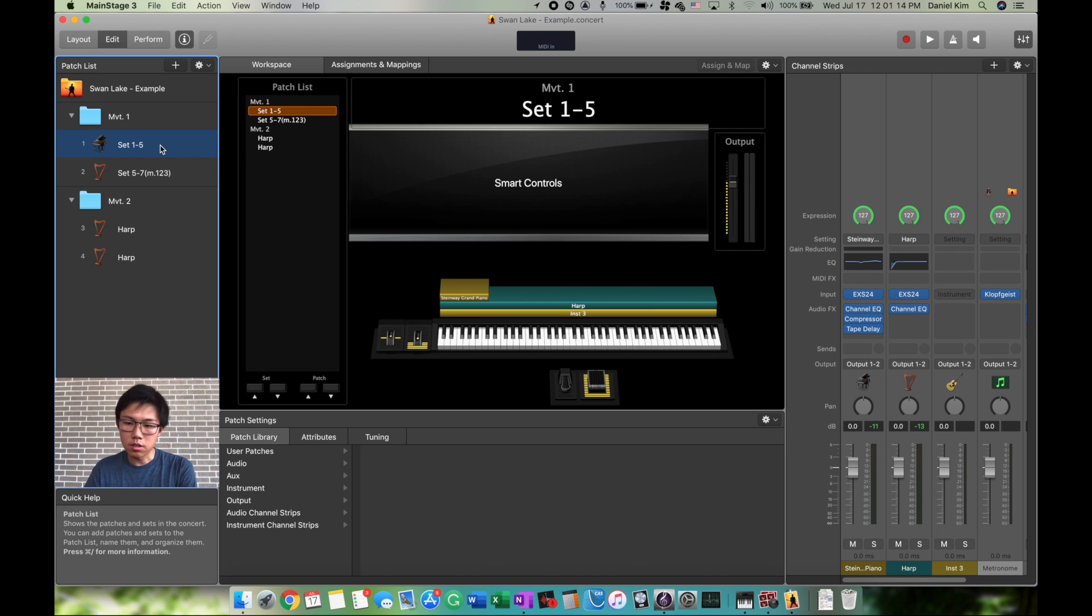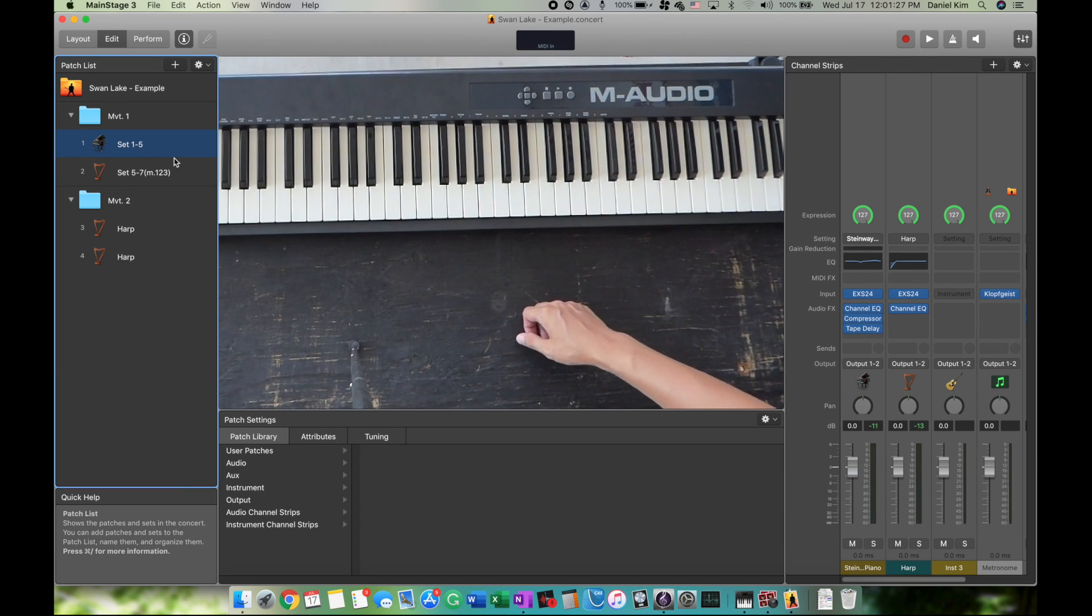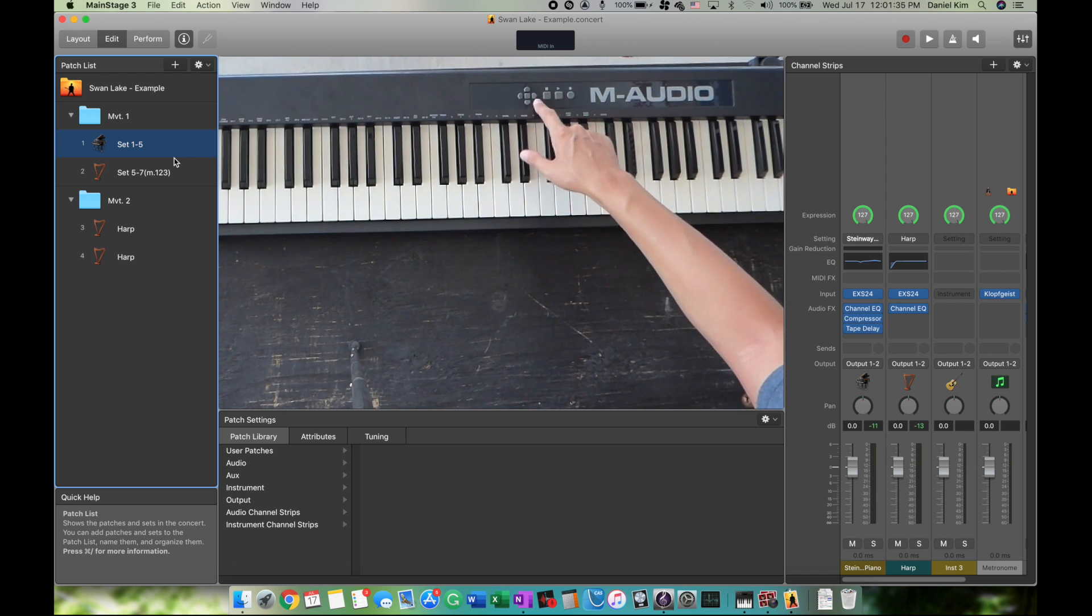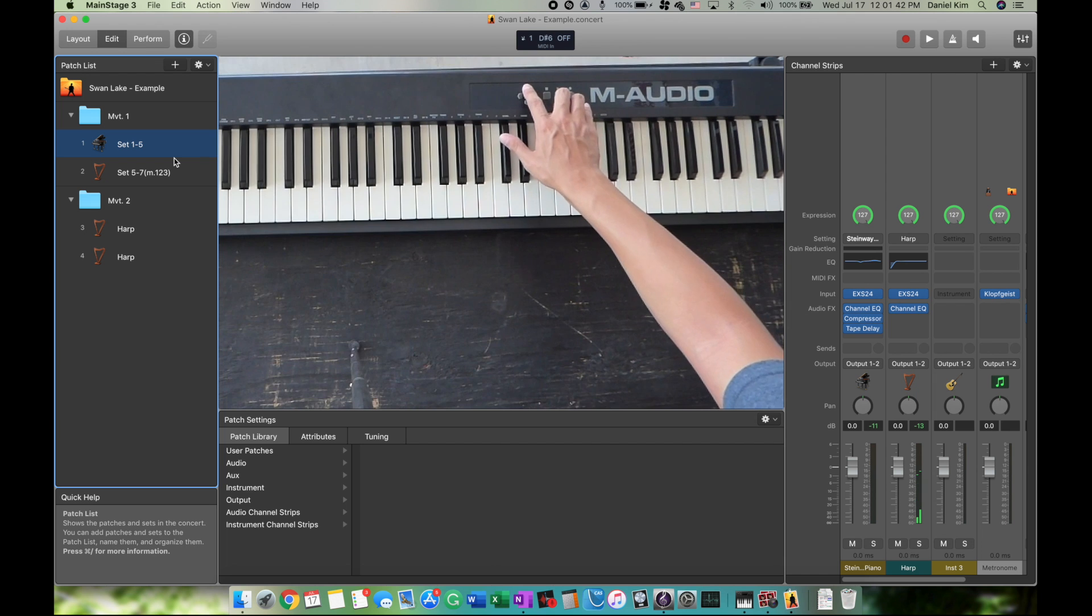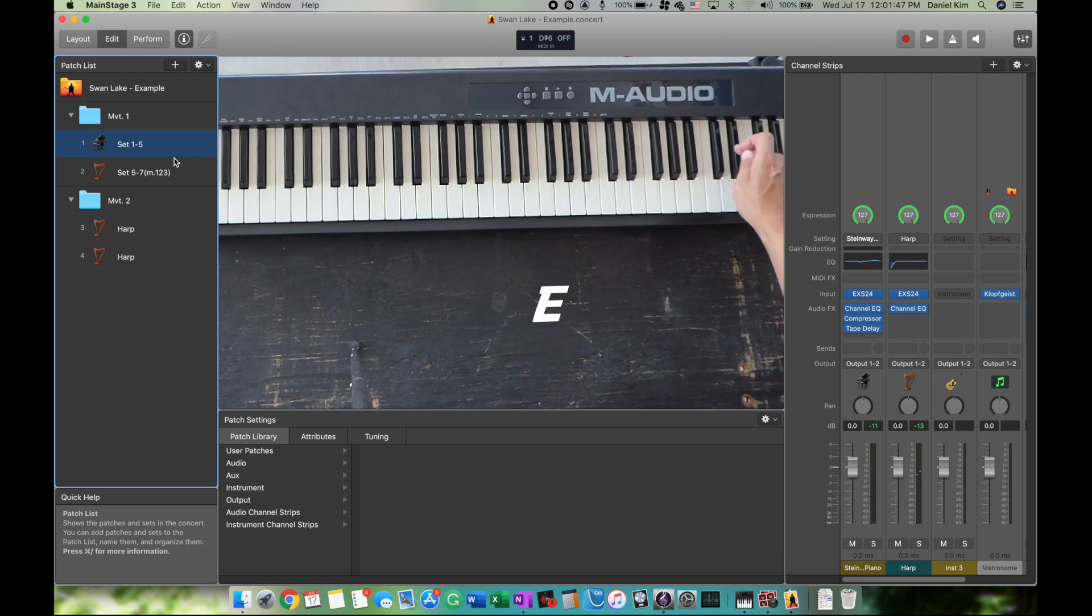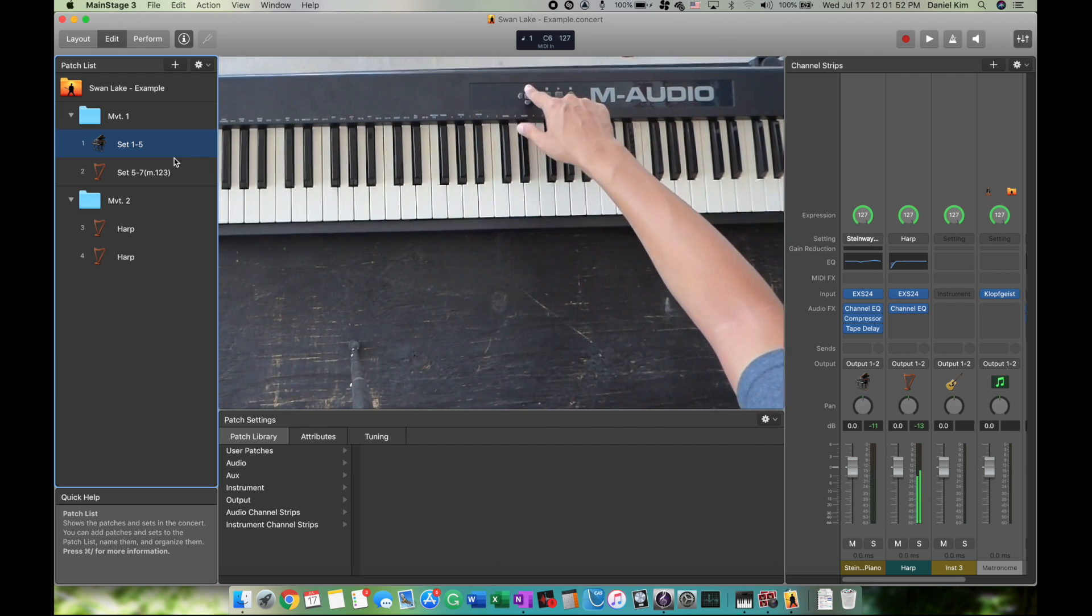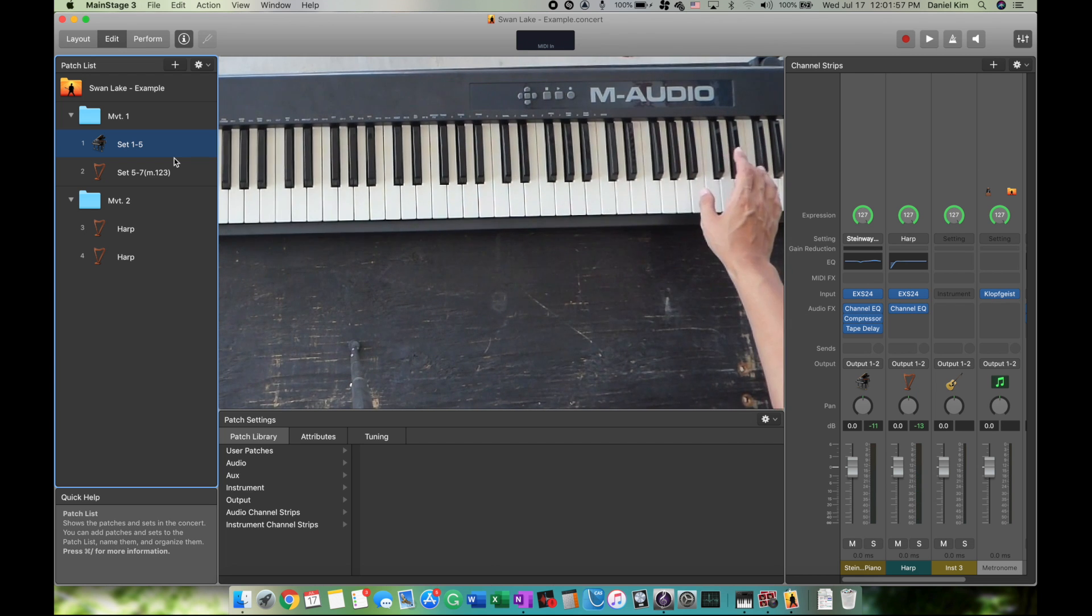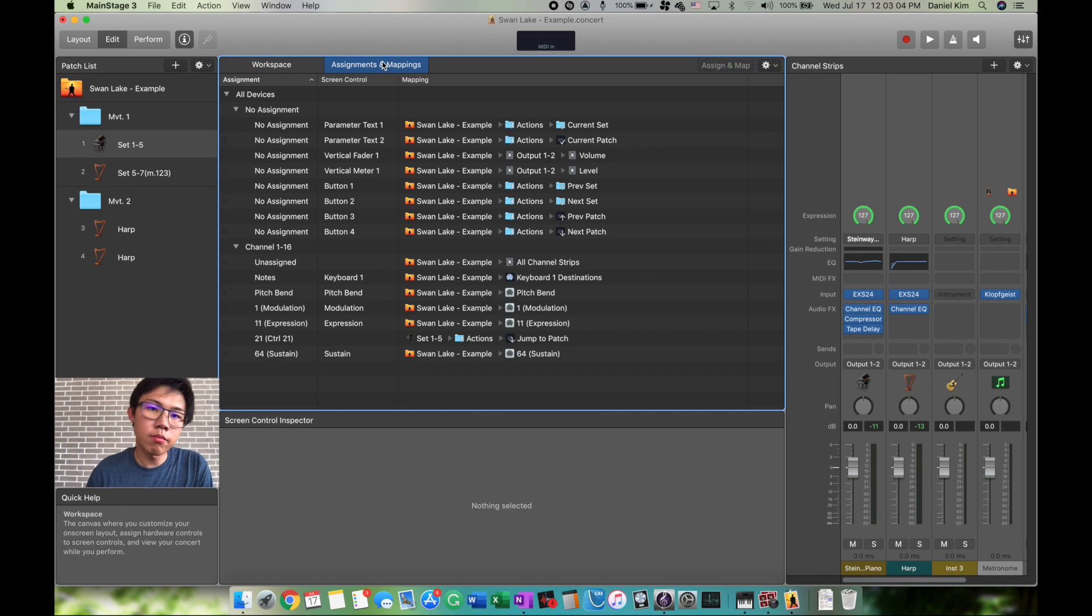Now that you have your patches, you have to perform with them. But it's a hassle to click on the next patch each time, especially when you're playing the keyboard. You can program these arrow keys to change patches or folders. The first problem is these keys actually make keyboard noises—this one is E-flat 7, this is D7, and so forth. We have to reprogram these so they'll change sets instead of pressing keys. To reprogram, go to Assignments and Mappings.